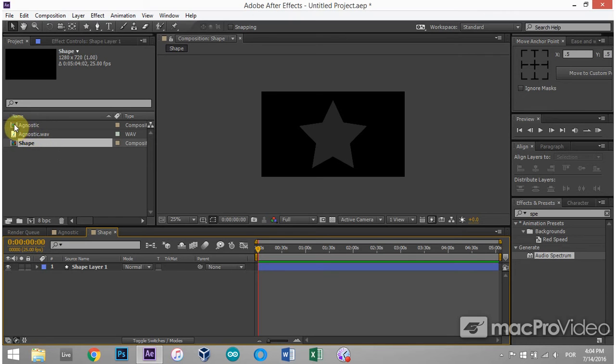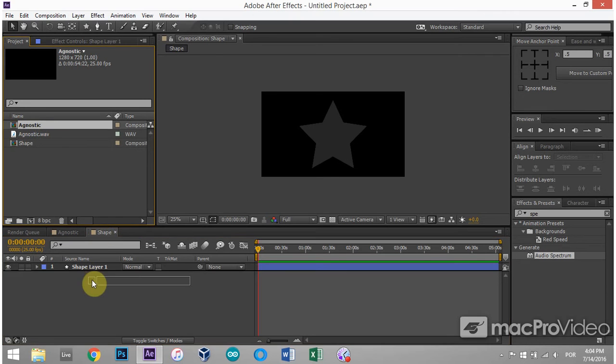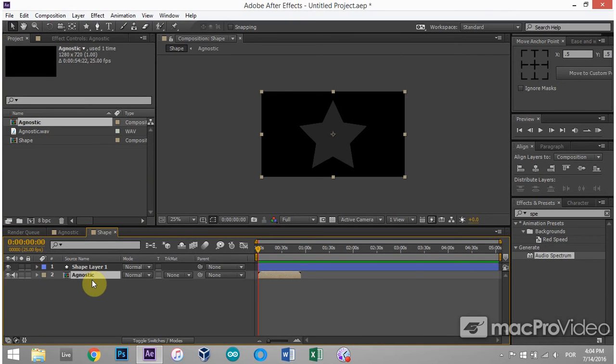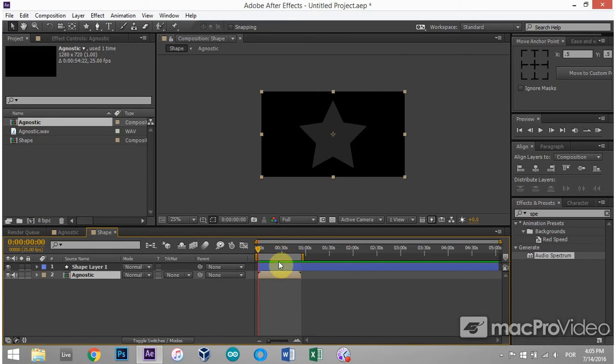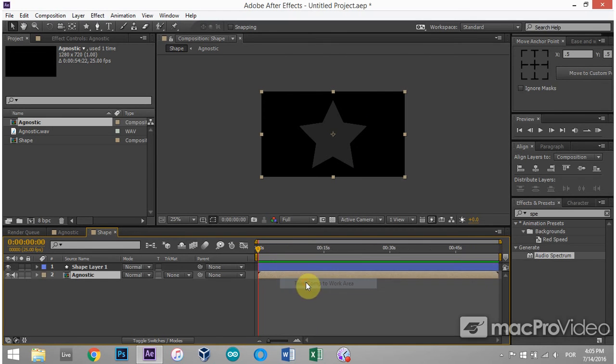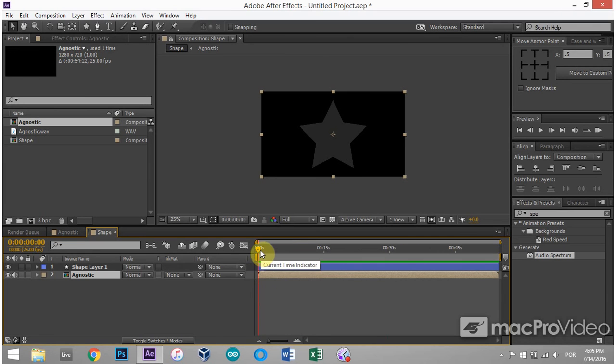So what I'm going to do is take the agnostic comp and drop it in here. It's quite shorter than my comp size. So I can hold down shift and drag over for the work area. It will click to the end of the agnostic comp. Right click, trim comp to work area. And now I have a much more workable comp size.